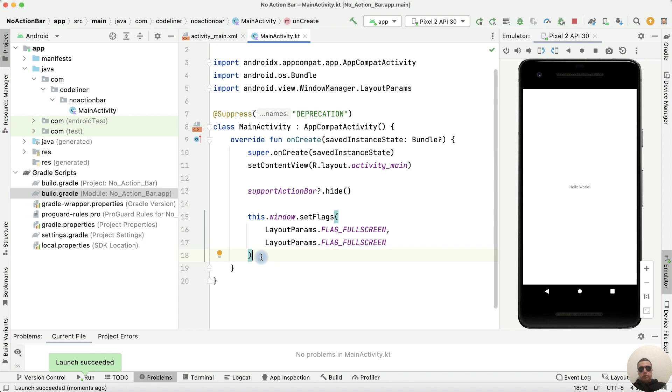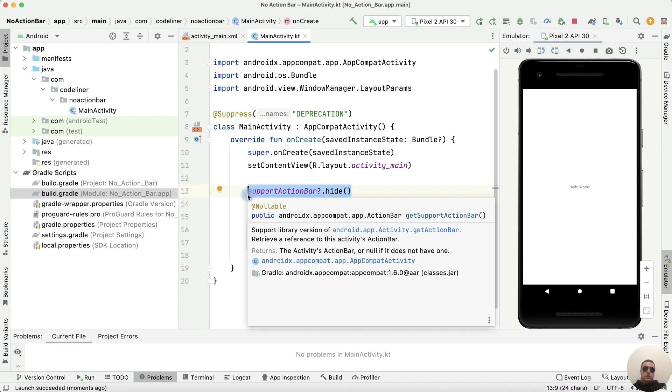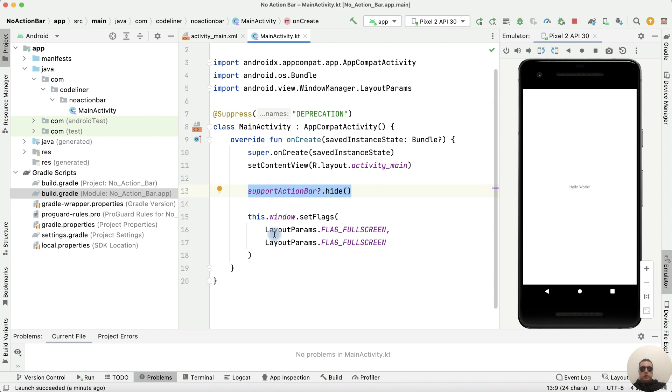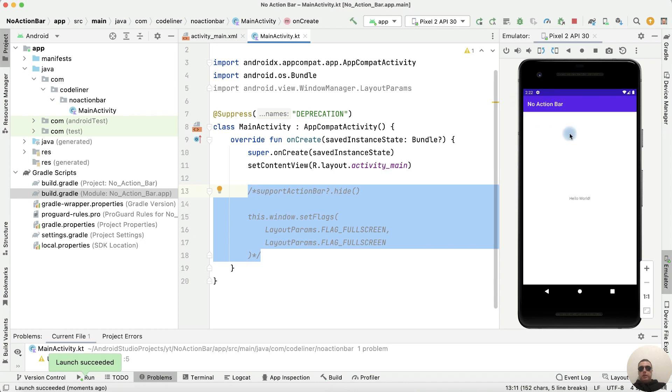If you want to remove the title bar, the action bar, from all activities, you can copy this row to other activities or you can use another way. Let's comment out these rows. We run the application. We have the application with the title bar.